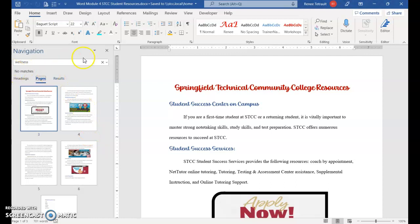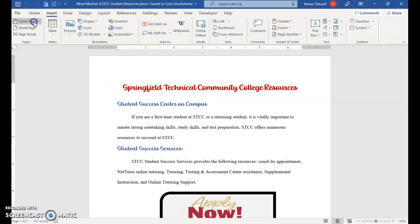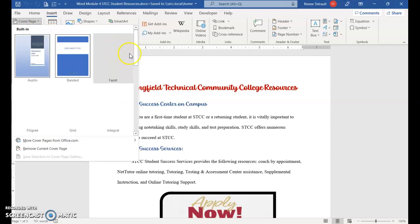So on this assignment, what we're going to do is create a cover page, work with hyperlinks, and SmartArt. The first thing we're going to do is click Insert, then Cover Page.